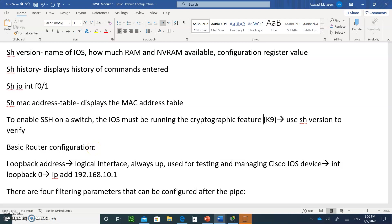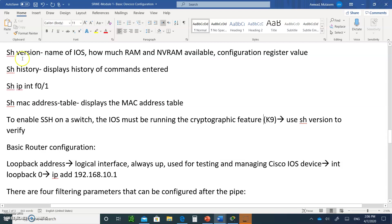Welcome to Module One, Video Two. Don't forget to write the notes you see on the screen and also upload the Packet Tracer that we will do later on. Two things to submit: the notes and the Packet Tracer.